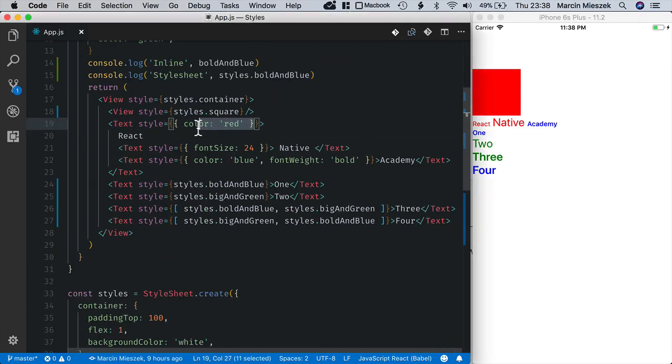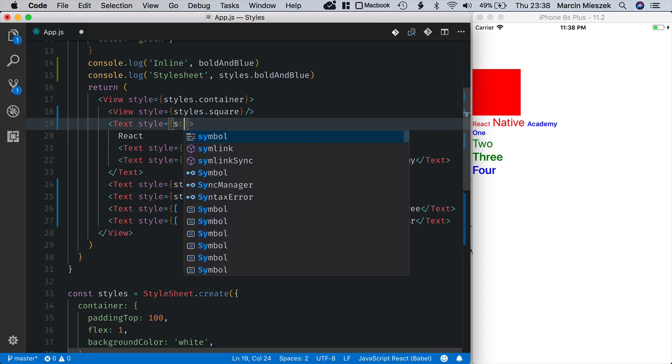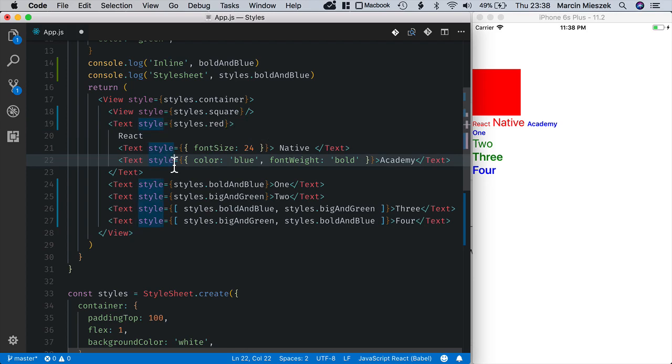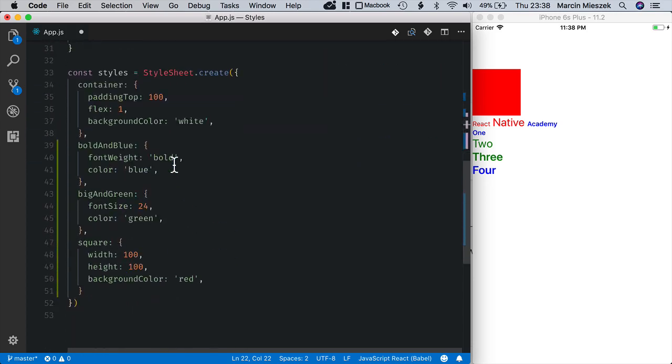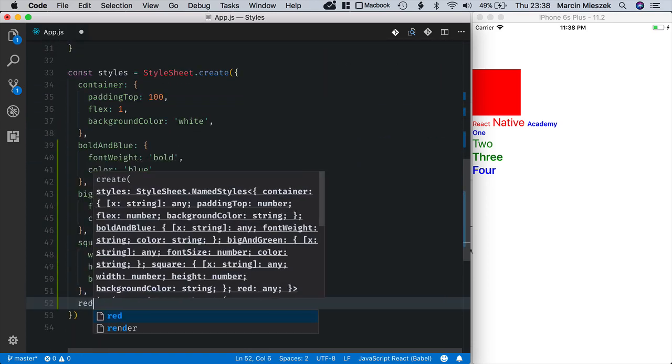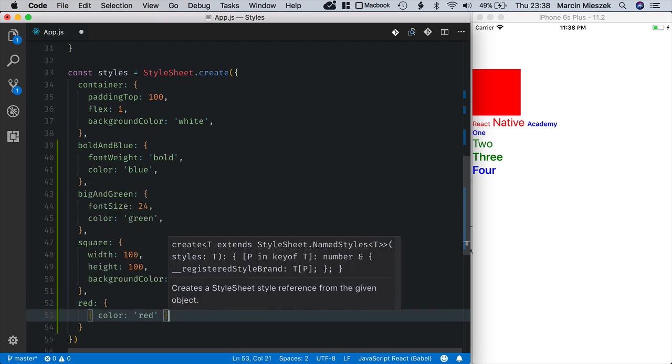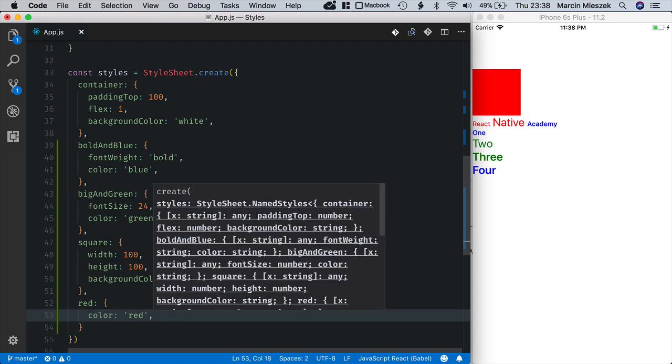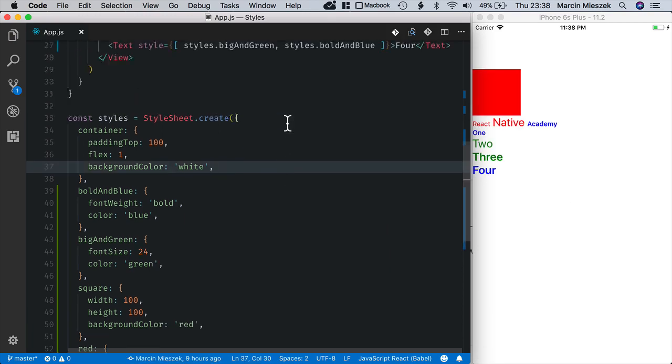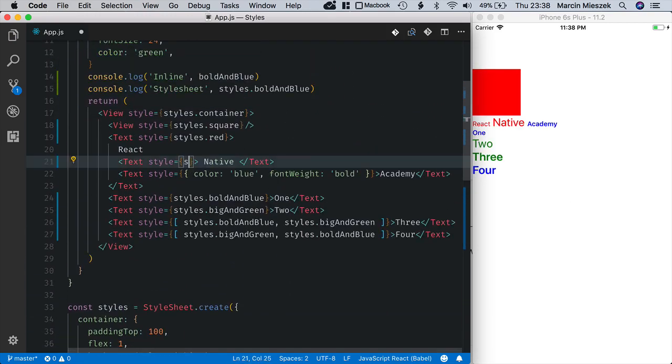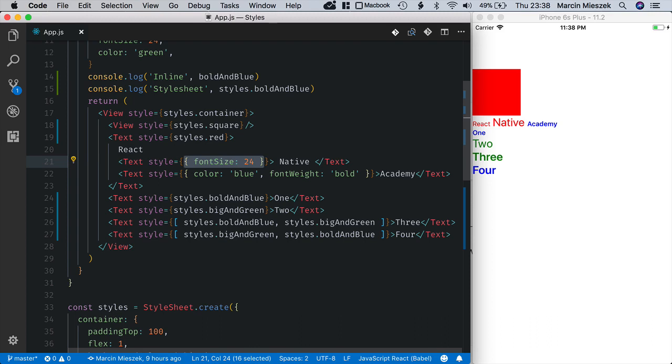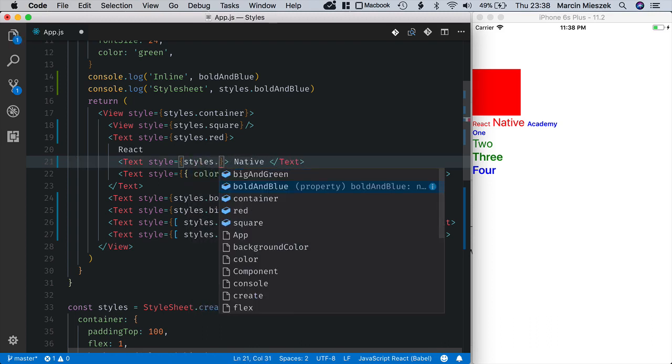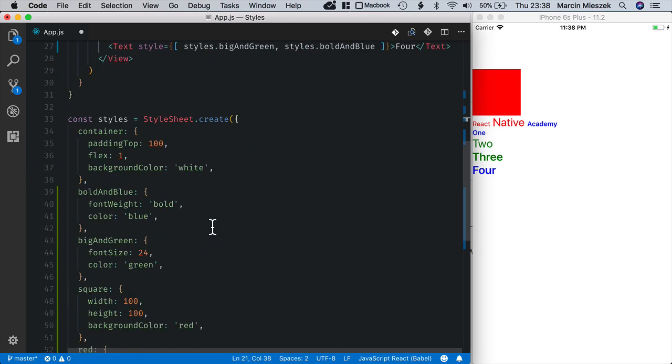The same for the red color. Now I will move font size 24 to its own style. So again, styles, I will call it big text.